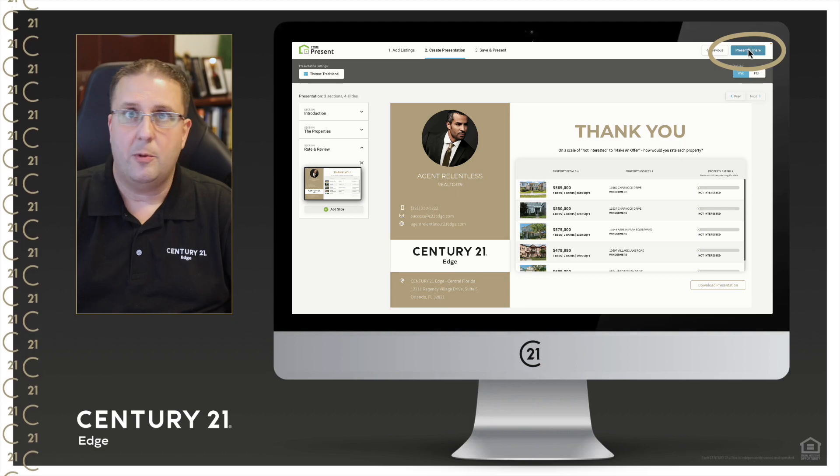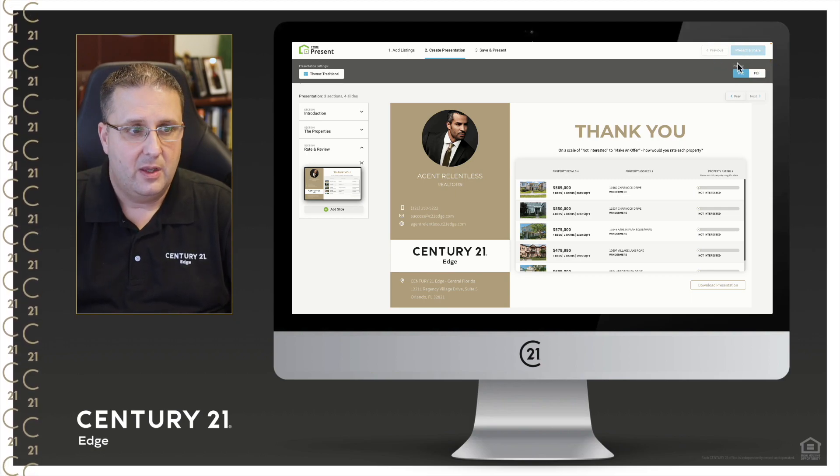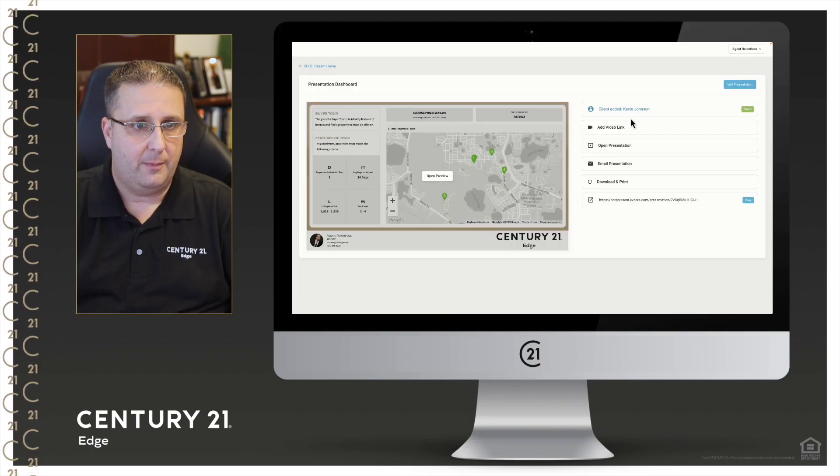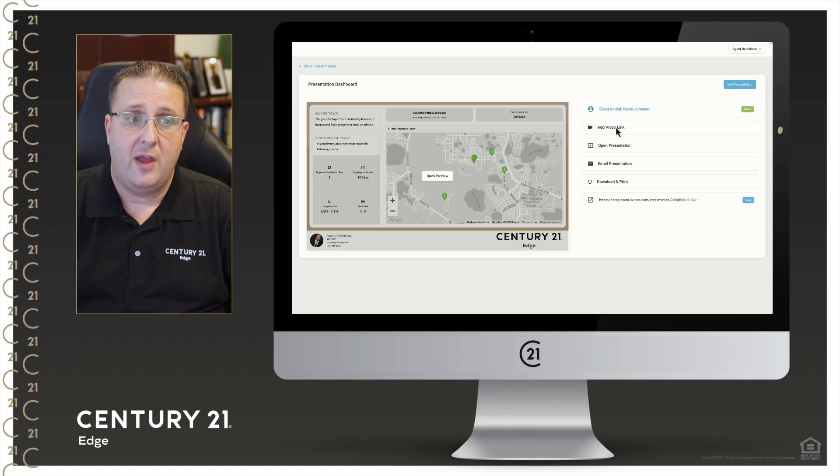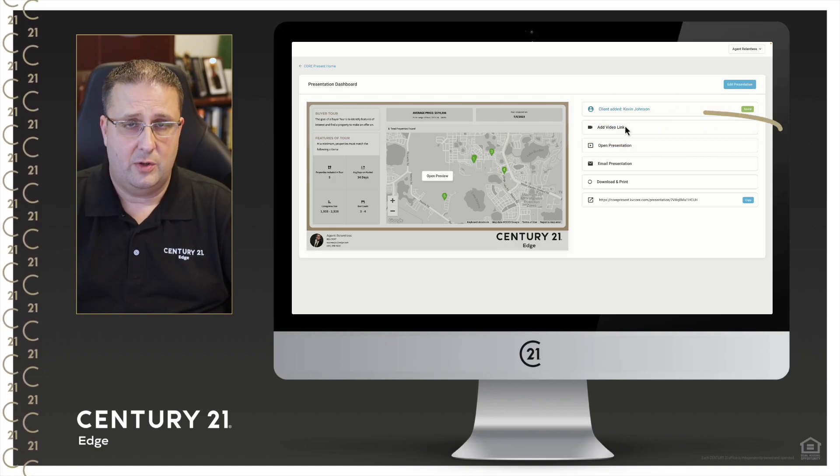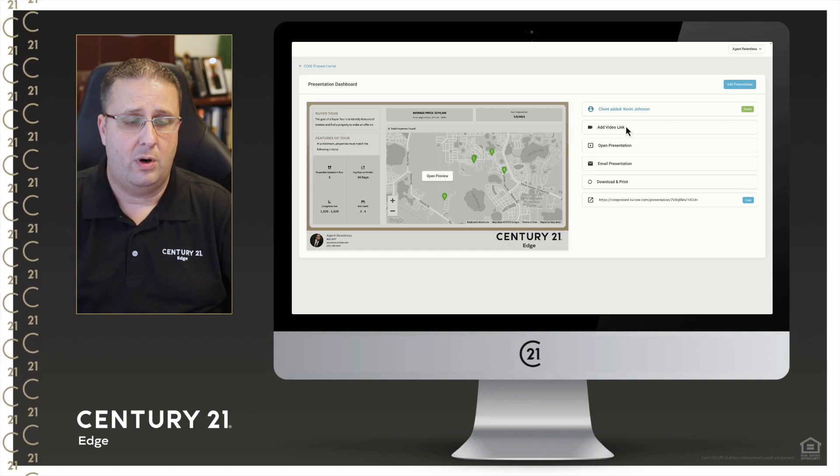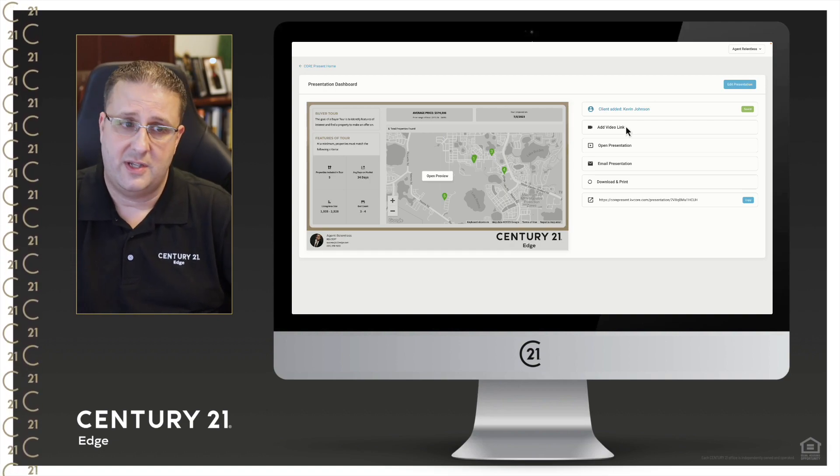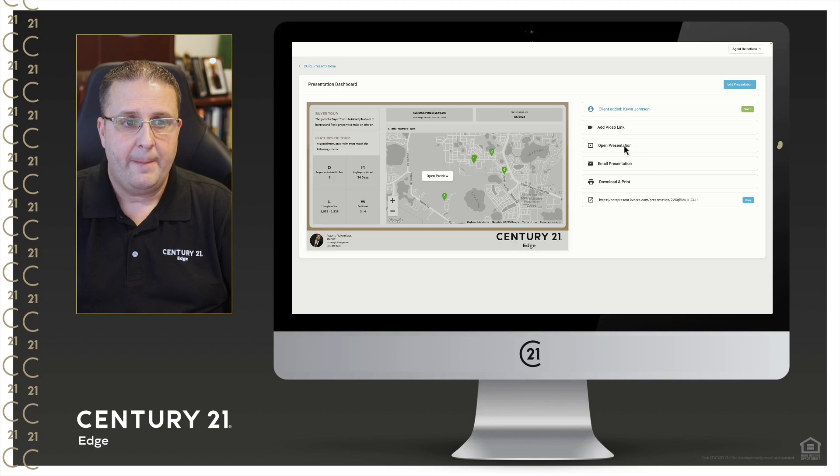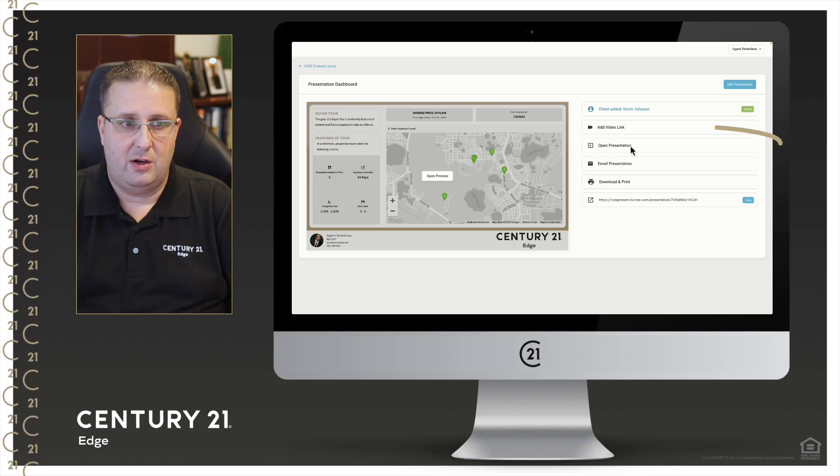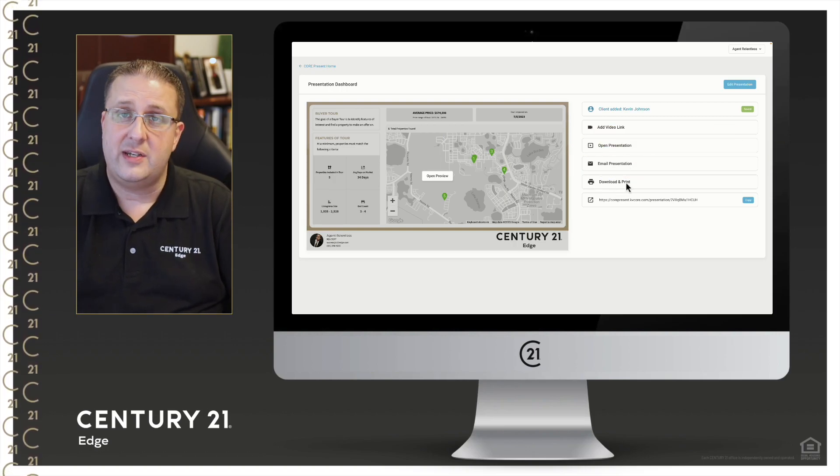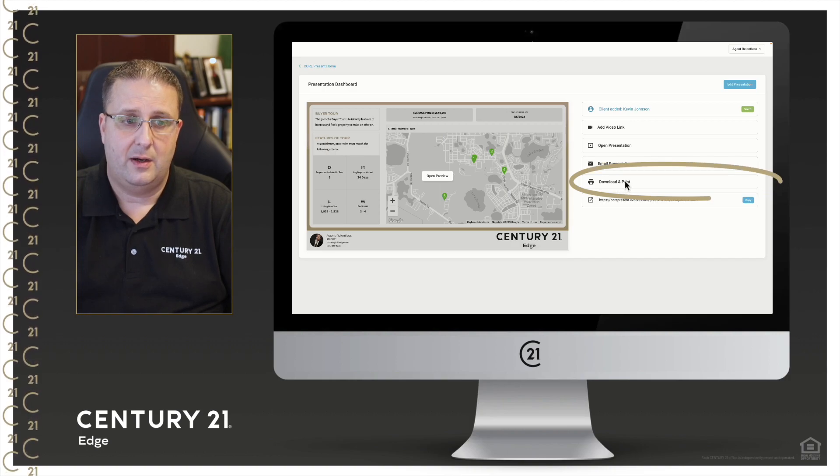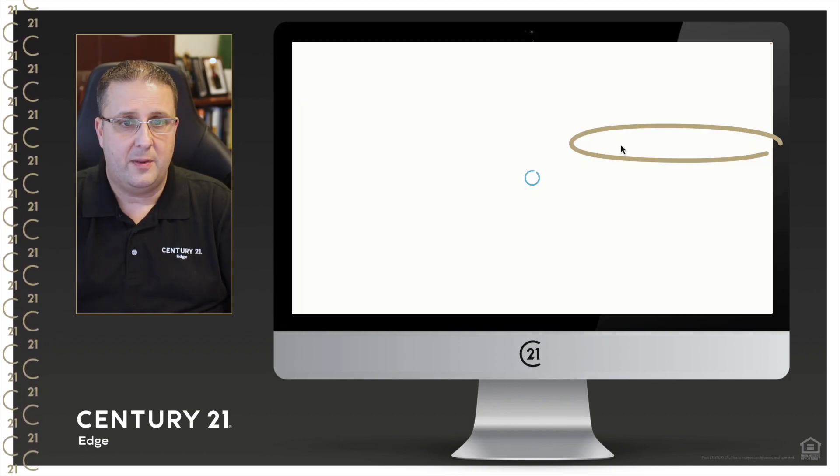And then top right all the way in the top corner, present and share. So if I click on the present and share, here's the customer information. You have the option to add in a video link, so if you've recorded say a BombBomb video or another video introduction you want to say hi to them, you can do that here. You can open the presentation here, you can email it to them, or you can download and print the PDF version.